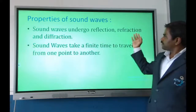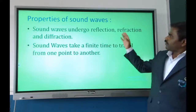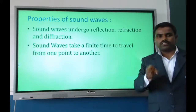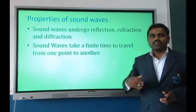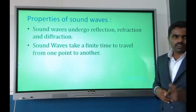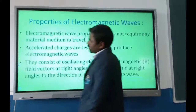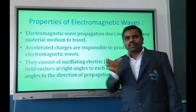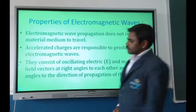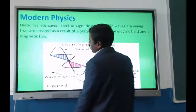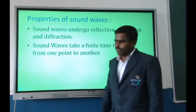Reflection is the bouncing of sound waves when they hit a surface. Refraction occurs when waves enter another medium and the direction of the ray changes. Diffraction is the bending of sound or light waves around an obstacle. Additionally, sound waves take a finite time to travel from one point to another.